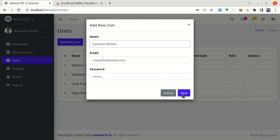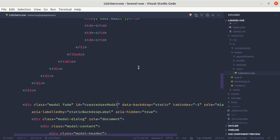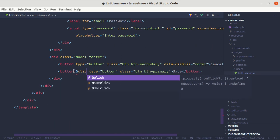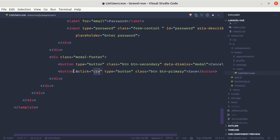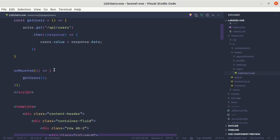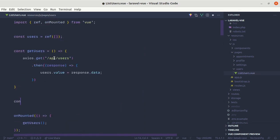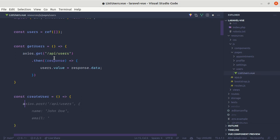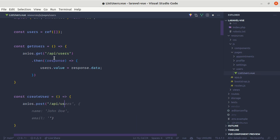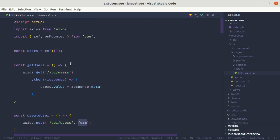After filling out the form, when someone clicks the save button we need to save the data to the database. For that we need to listen for the click event on the save button and call a method called createUser. We haven't created that method yet, so let's create it. The createUser function will perform a POST request using axios.post to the api/users endpoint.